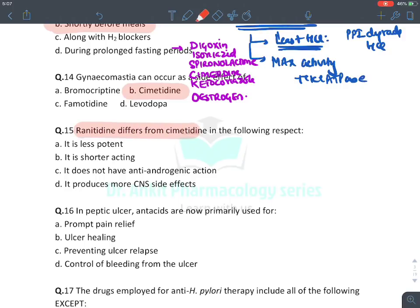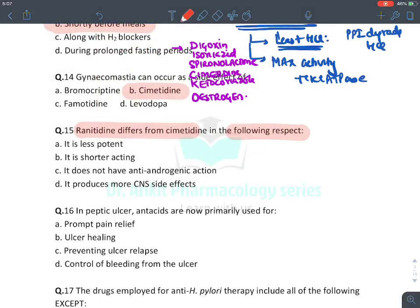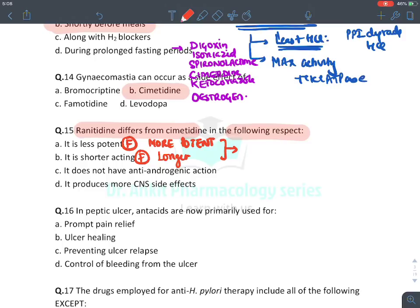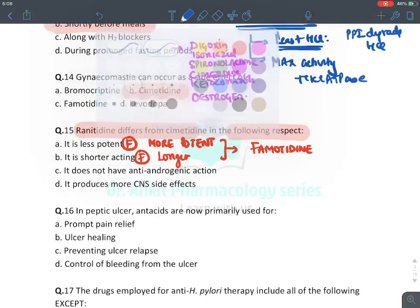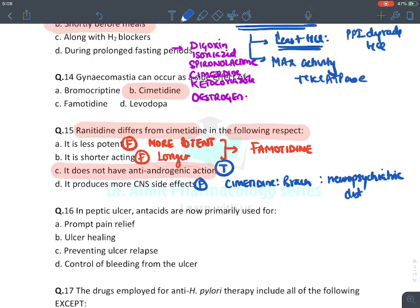Ranitidine differs from cimetidine: it is less potent — false; ranitidine is more potent, requiring lesser dose. It is shorter-acting — false; ranitidine is longer-acting. The longest and most potent H2 blocker is famotidine. It does not have anti-androgenic effect — absolutely true; anti-androgenic effect is only seen with cimetidine. Ranitidine produces more CNS effect — false; cimetidine can enter the blood-brain barrier and produce neuropsychiatric disturbances like behavioral changes, psychosis, and daydreaming. The answer is C.